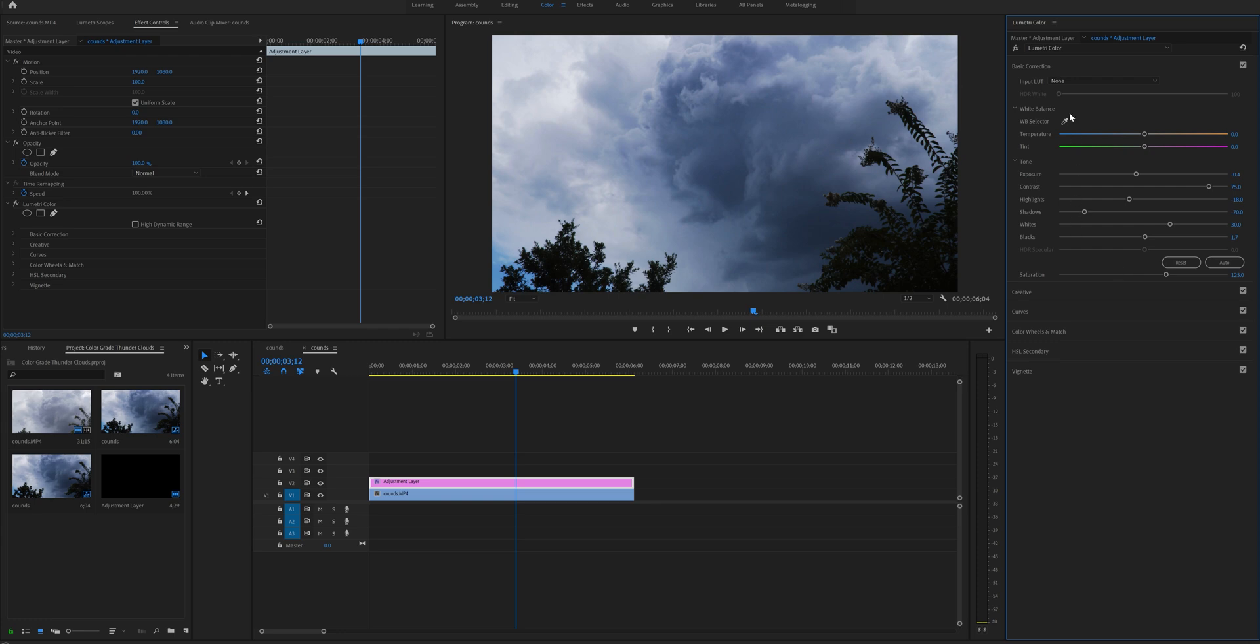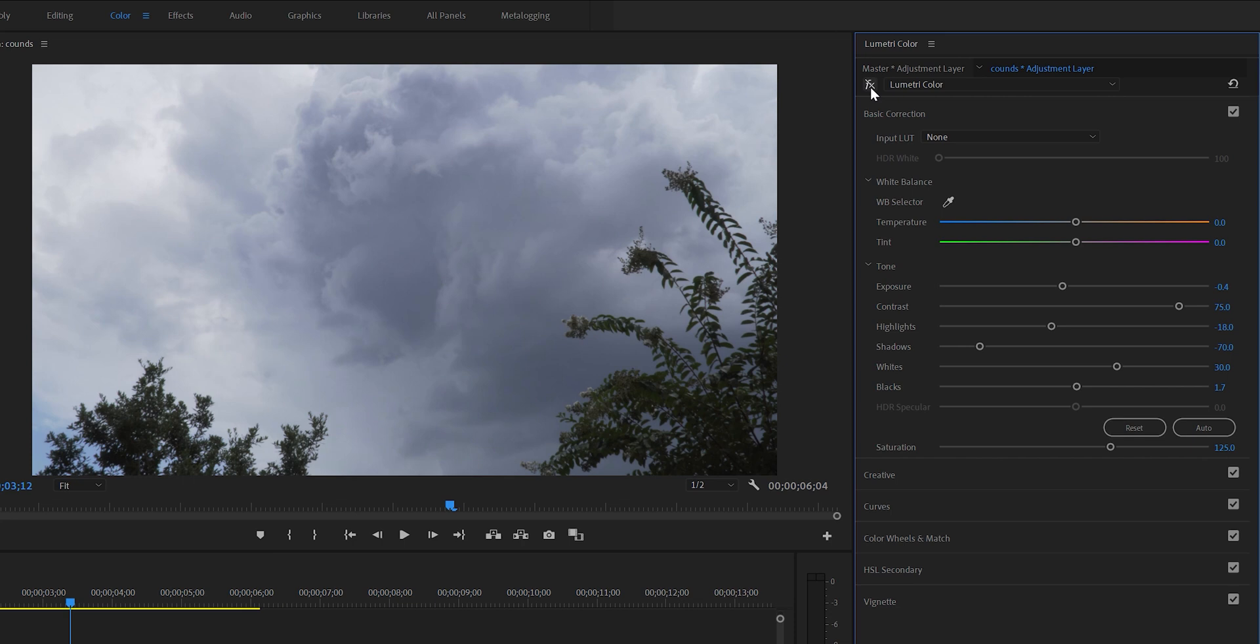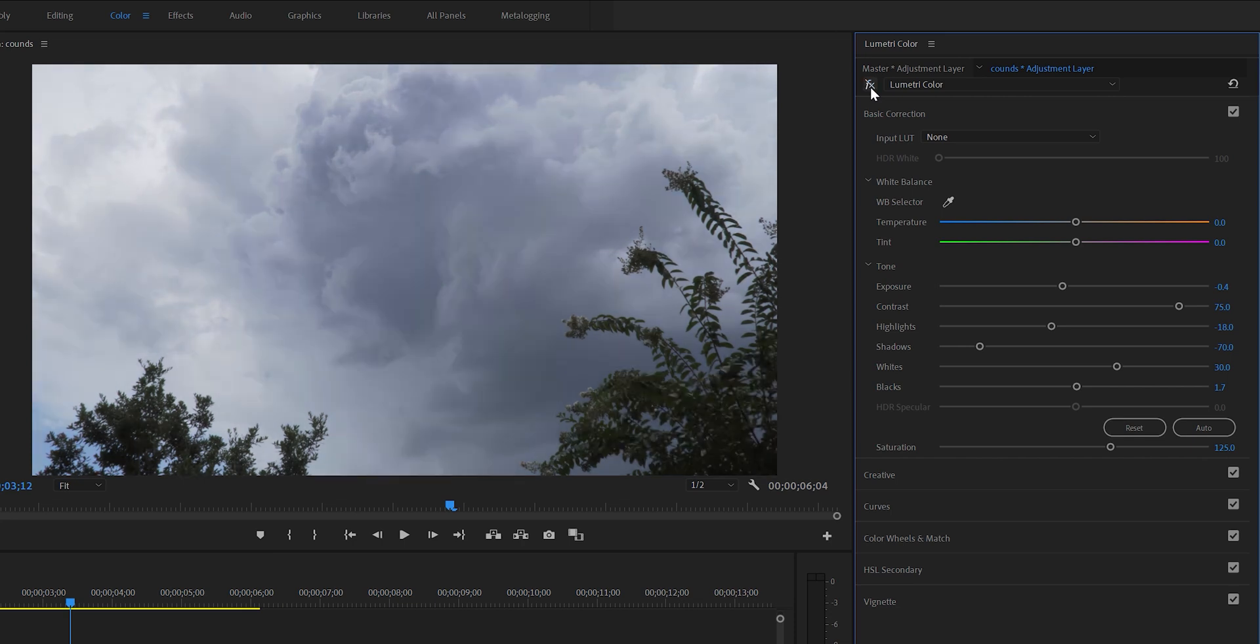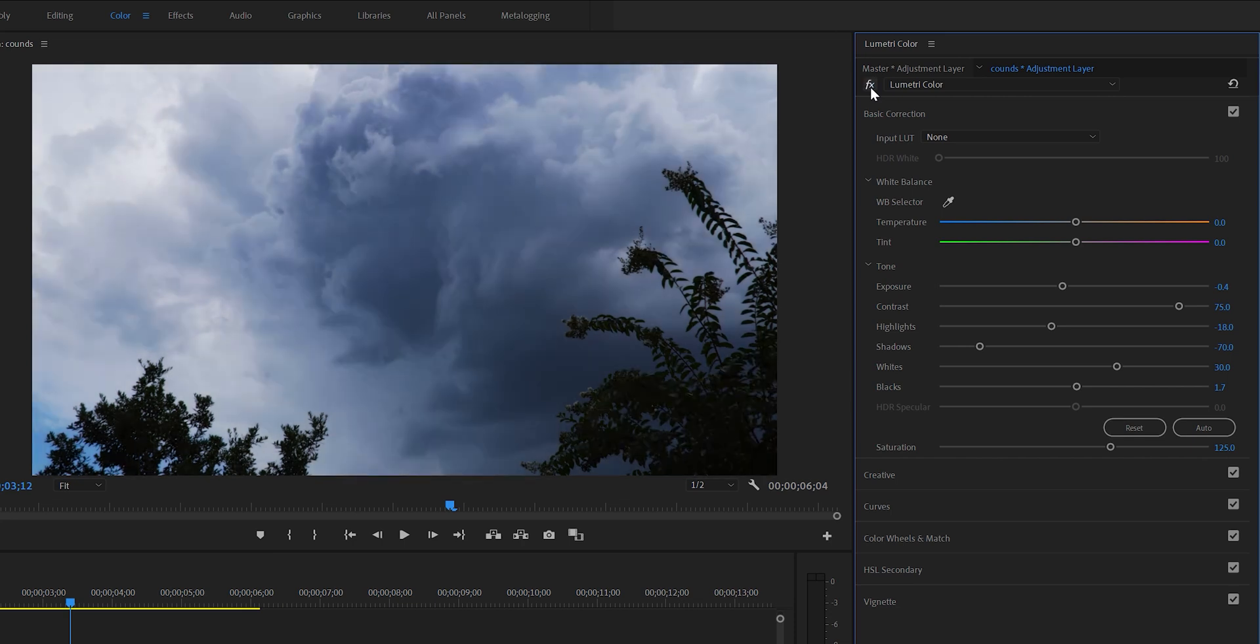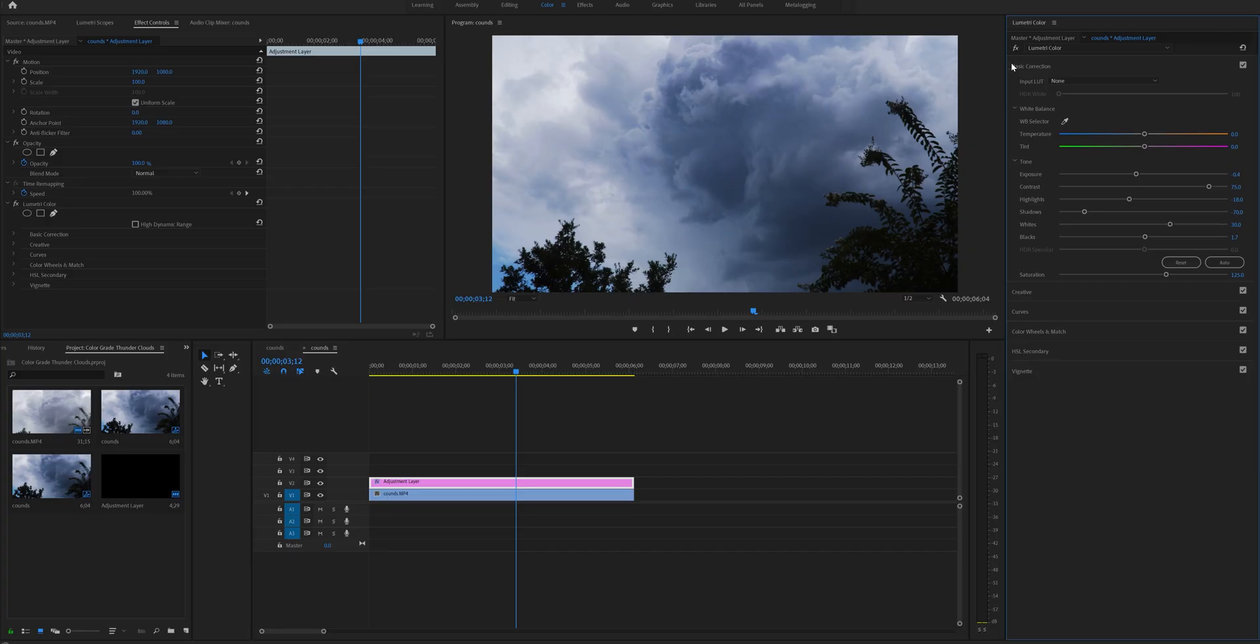If you click the toggle bypass on and off you can see the difference from before and after. Much better.